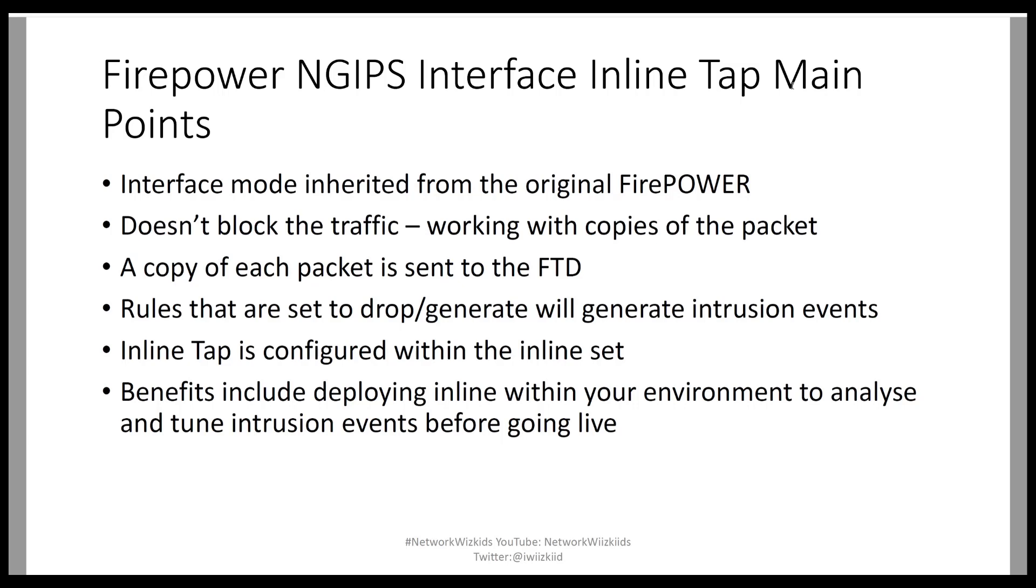Rules that are set to drop and generate or drop or generate will generate intrusion events, so you'll be able to see those on the FMC. Inline tap is configured within the inline set, so as we did in part 1 of this video series, I showed you how to configure inline interfaces. Inline tap is done essentially the same way, we just start to look at the advanced features, which we'll take a look in the lab later on.